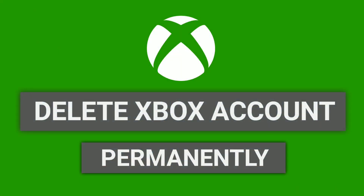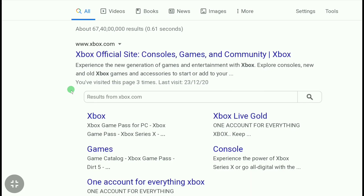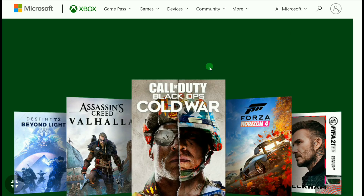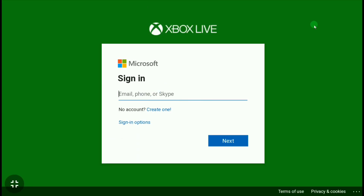So to delete your Xbox account, first visit the official website of Xbox, xbox.com. And on the Xbox website homepage, click on the top right corner profile picture, and sign in to your Xbox Live account using your email and password.